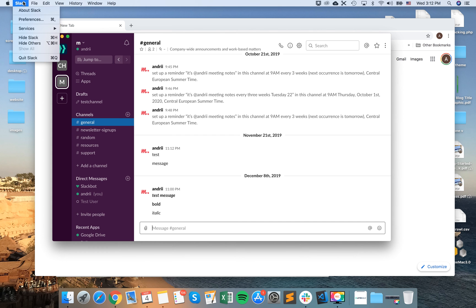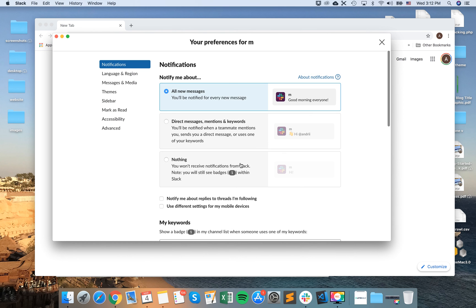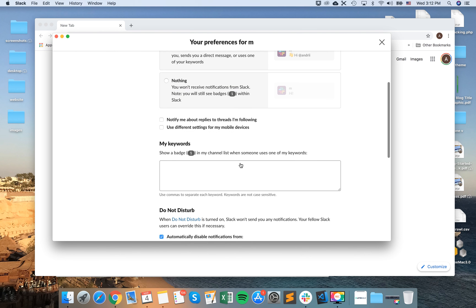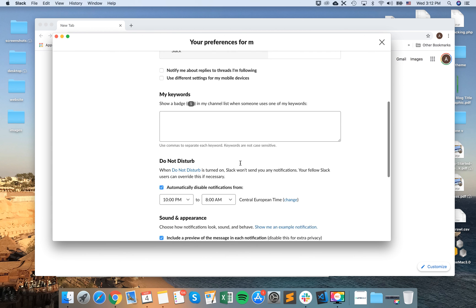Just go to your Slack preferences. I'm doing it on Mac. It can be a bit different on Windows.